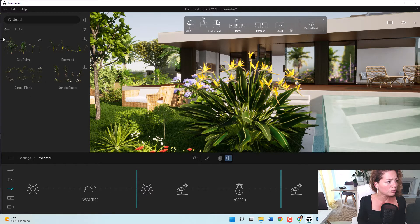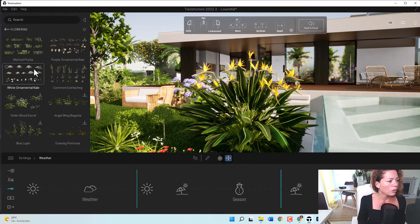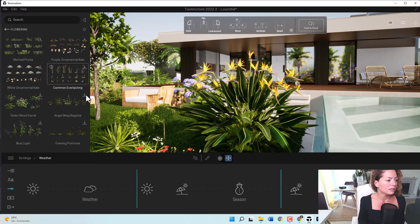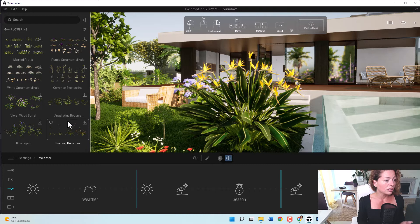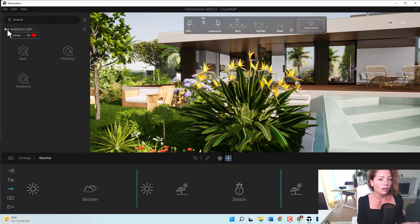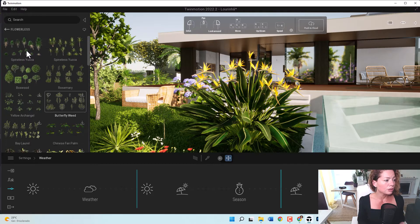If you just want some bush, let's go to a flowering plant. As you can see here, you need to download them — they are not downloaded, so I can't use them. So if you really want to use them in your model, you need to download it first. This is just a way of not making the software so heavy, and I think it's a pretty good idea.